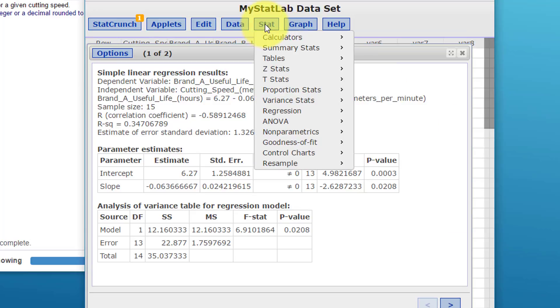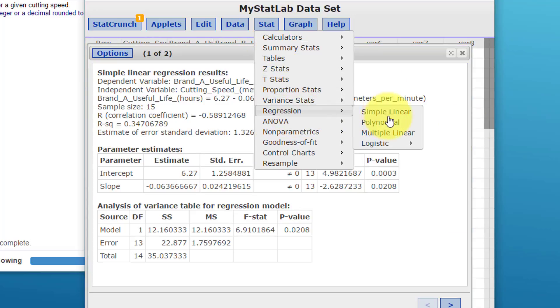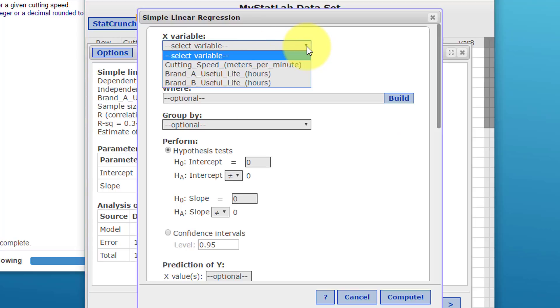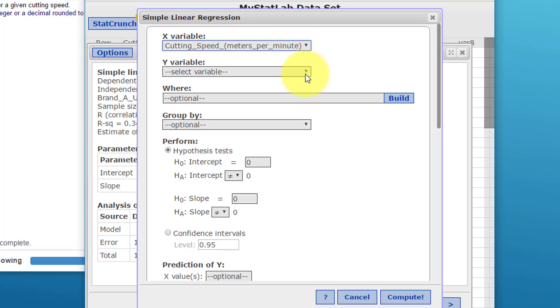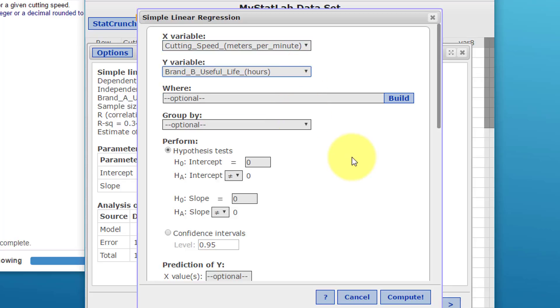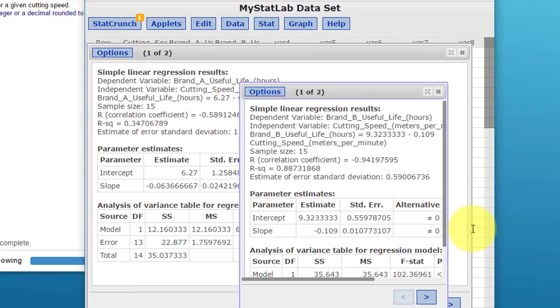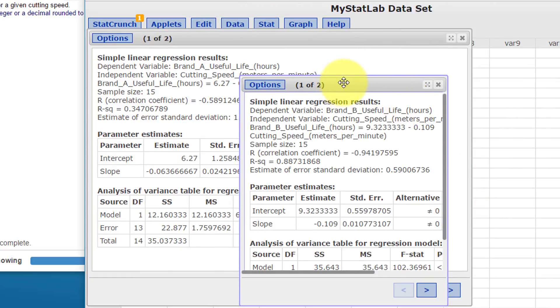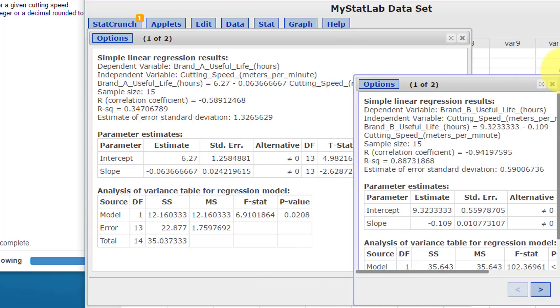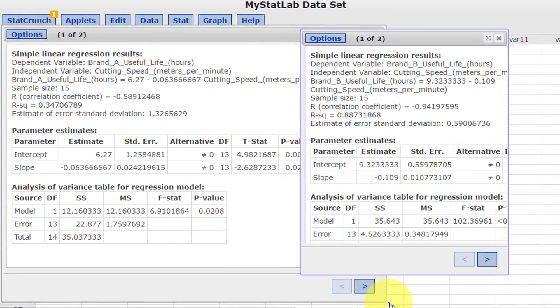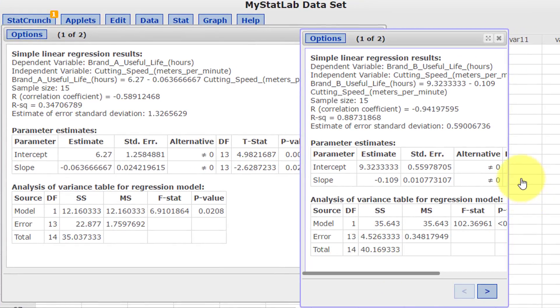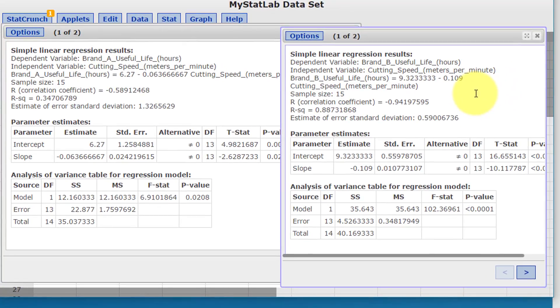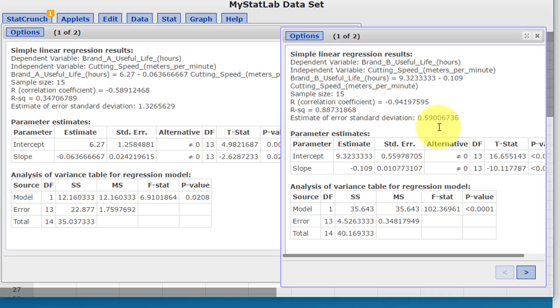I'm going to go back and run that regression again. Simple Linear, this time I'm going to pick cutting speed again as my predictor variable and useful life of B as my response variable. Click on Compute, and I'm going to drag this out so we can see everything here—expand it a little bit. And here we see our estimate of error standard deviation, this time is 0.590.